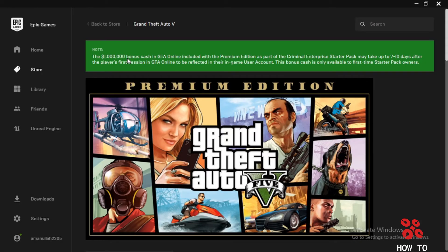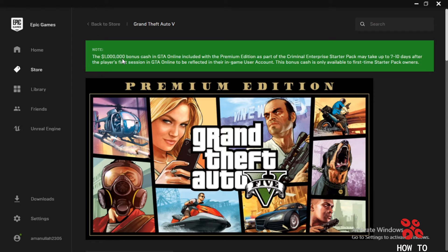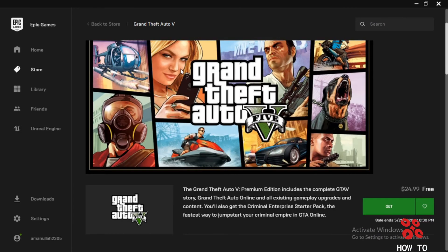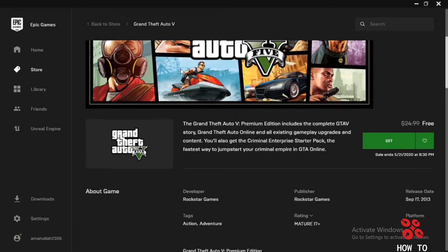Okay, so we have got the game. Continue. The $1,000,000 bonus cash. GTA Online is included with the Premium Edition as part of the Criminal Enterprise Starter Pack. May take up to seven to ten days after the player's first session in GTA Online to be reflected. Get it free, man. Get it free.